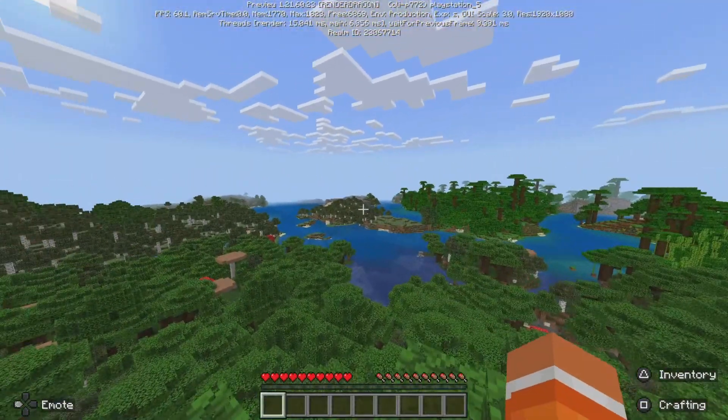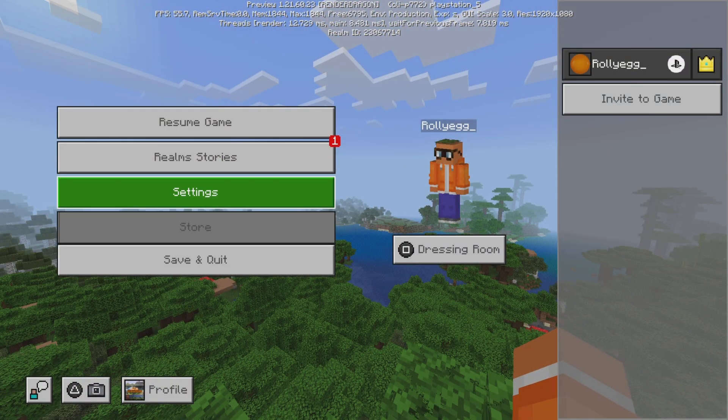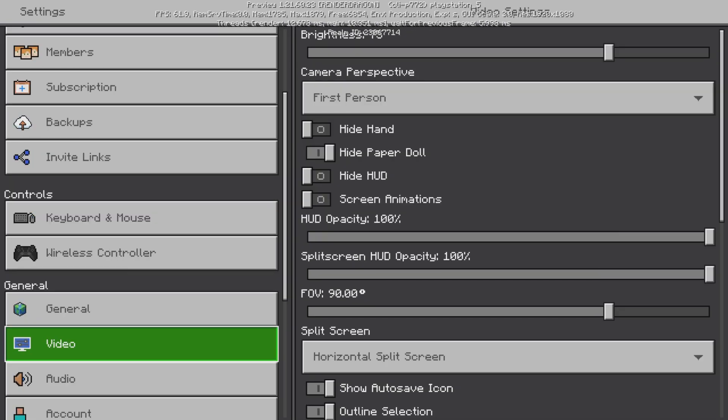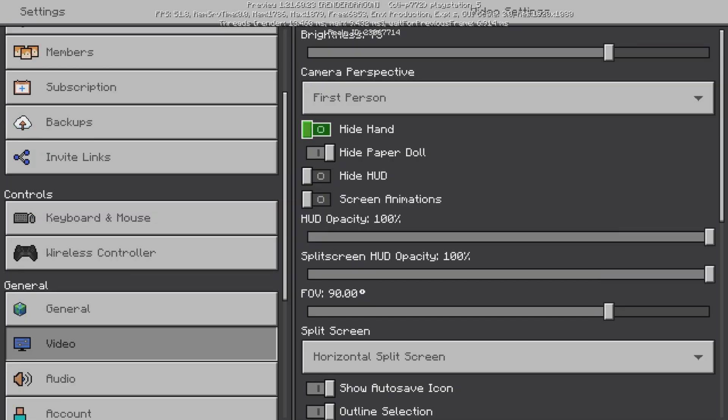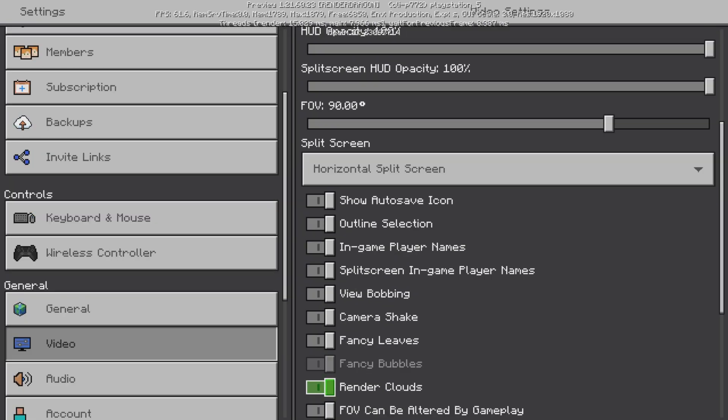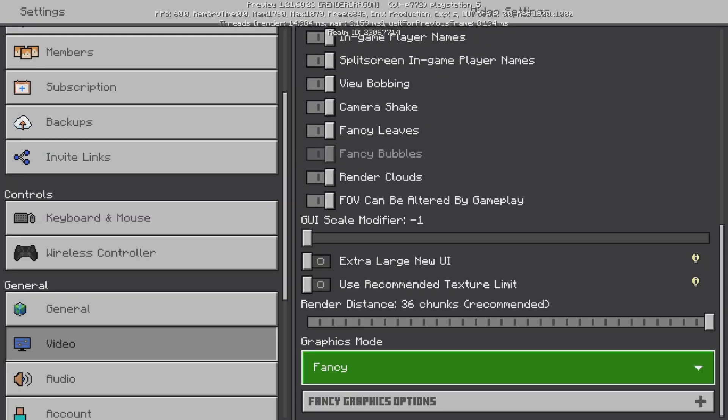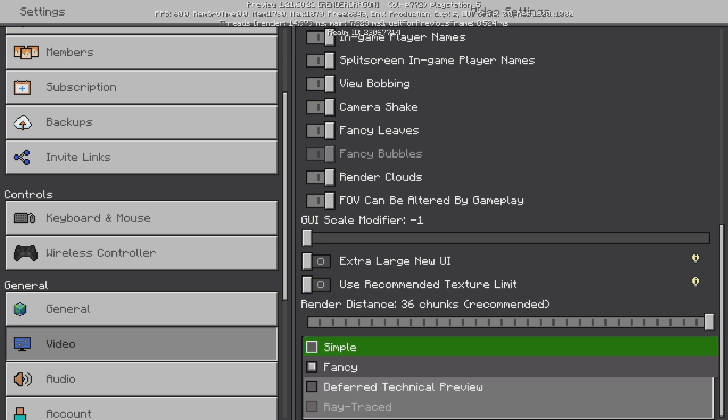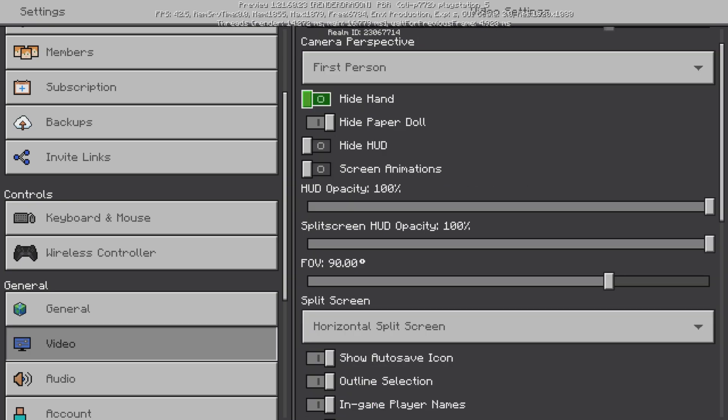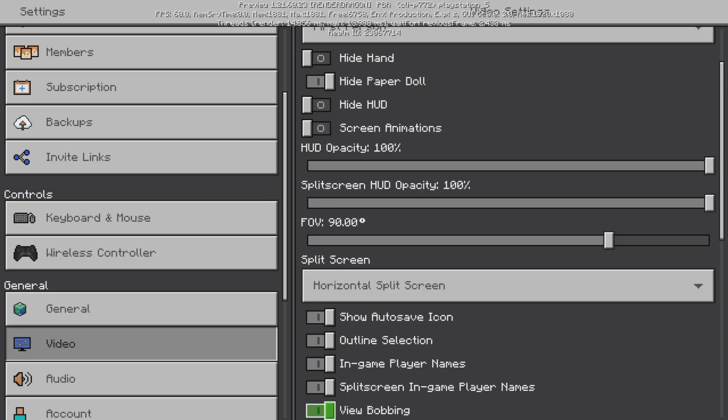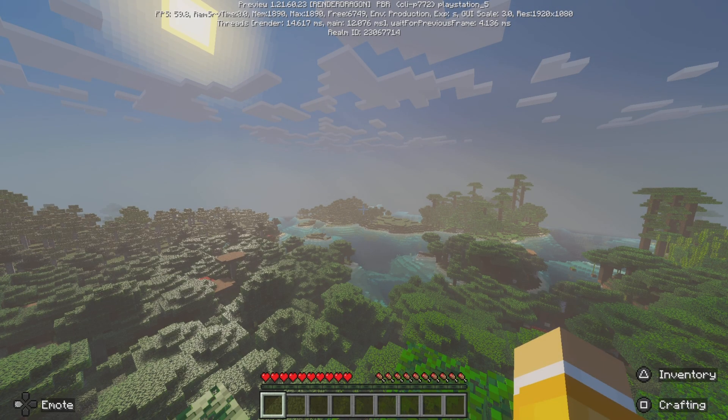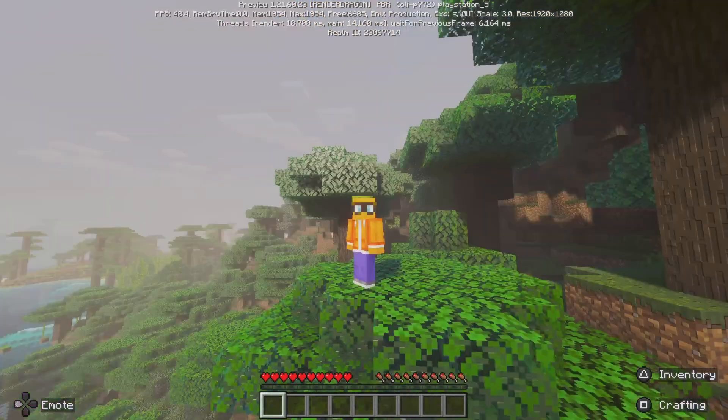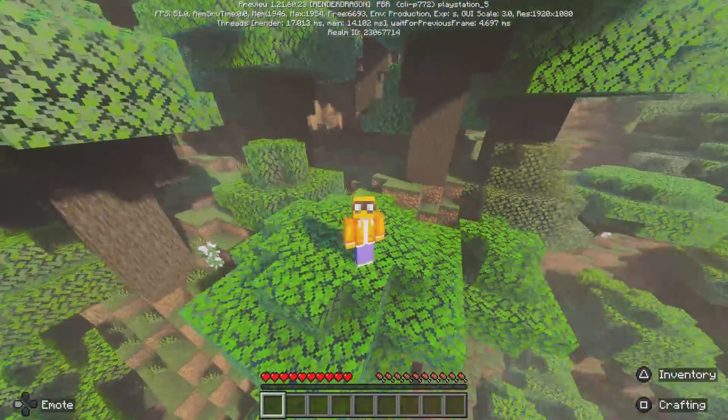Now if I pause the game, go to my settings, go down to Video and go down onto the bottom here which says Graphics Mode. We're going to change that to the third technical preview. And if you exit, done. It's all beautiful looking.